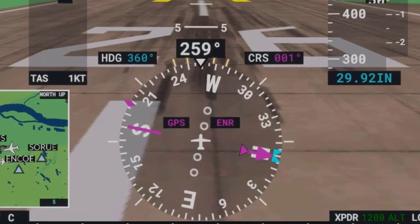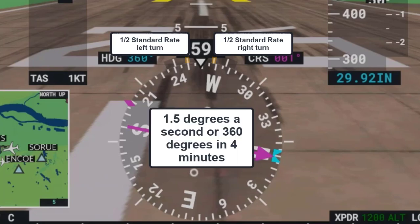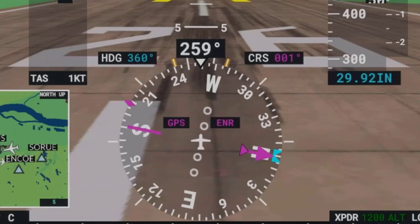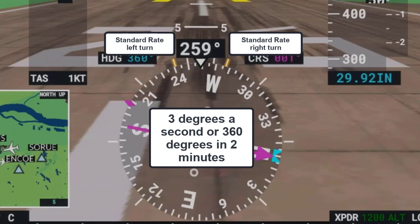There are 4 tick marks at the top of the HSI, and these represent rate of turn. The first tick marks to the right or left represent a half standard rate right or left turn, meaning you will turn 1.5 degrees a second, or a total of 360 degrees in 4 minutes. The outer right or left tick marks mean you are doing a standard rate turn of 3 degrees a second, or a completed 360-degree turn in 2 minutes.